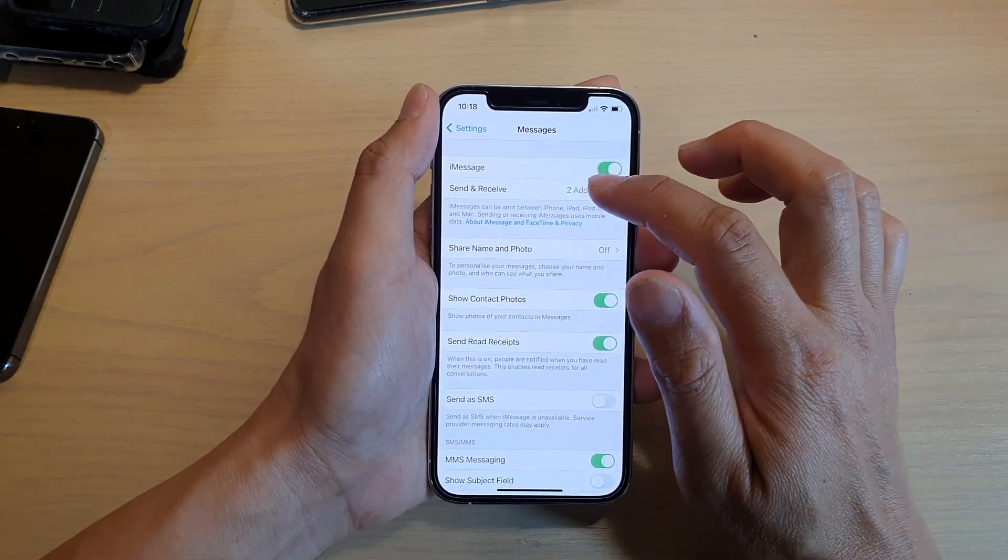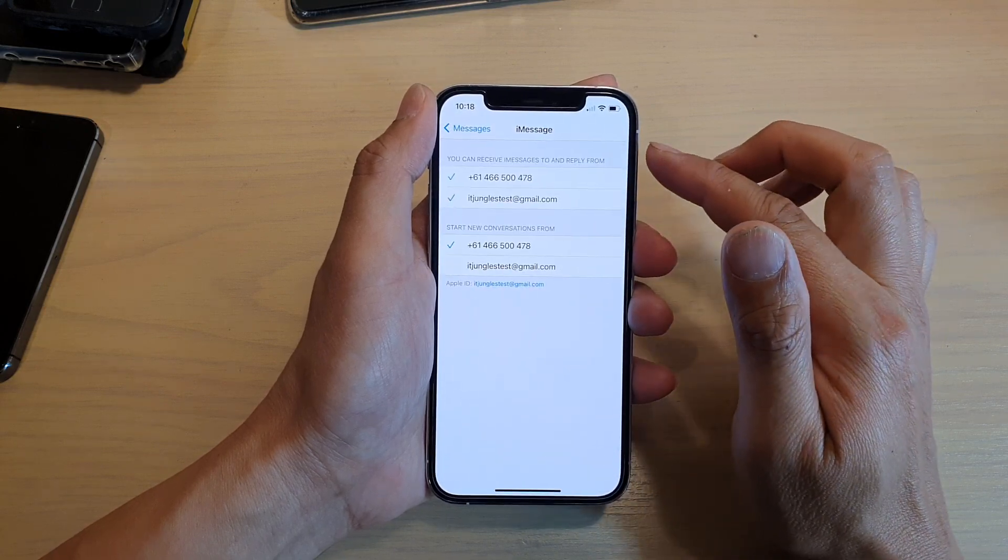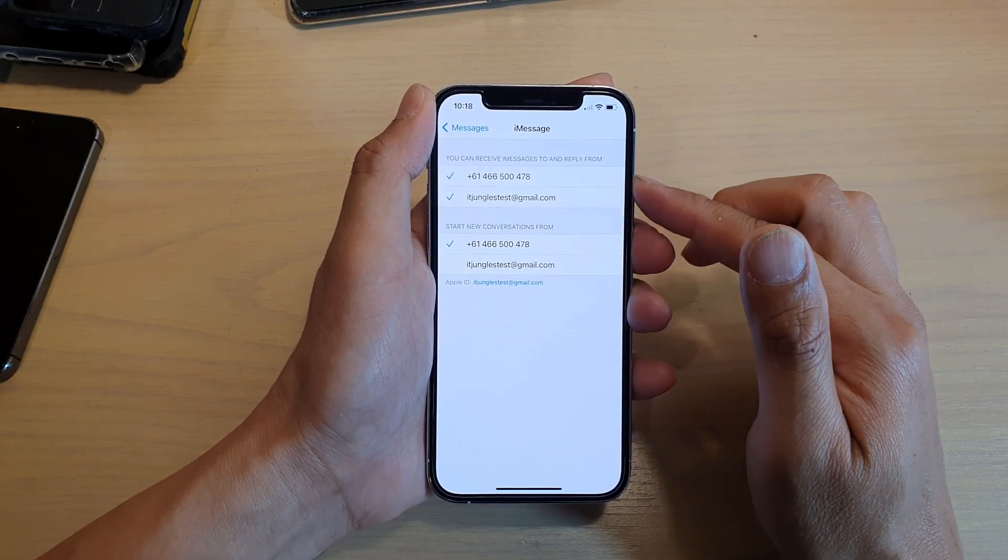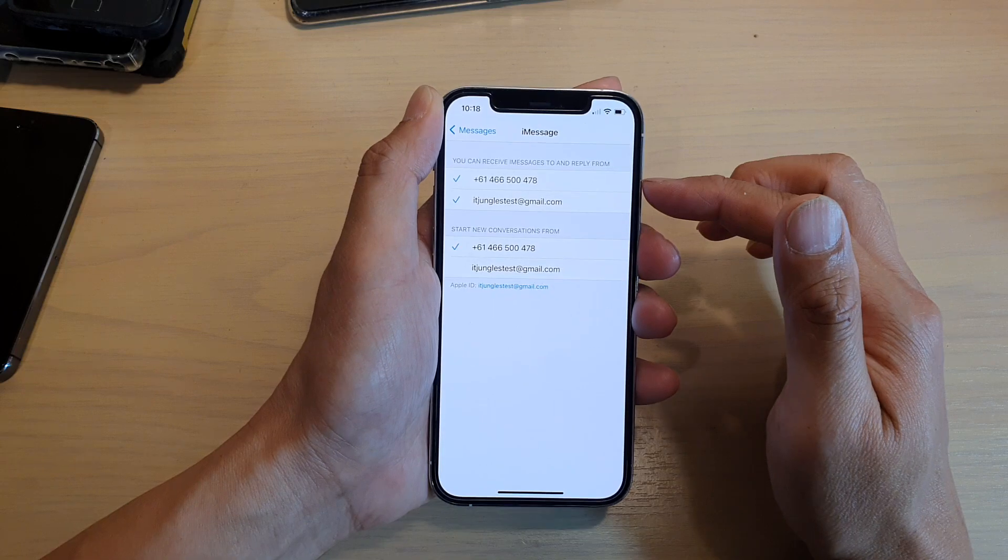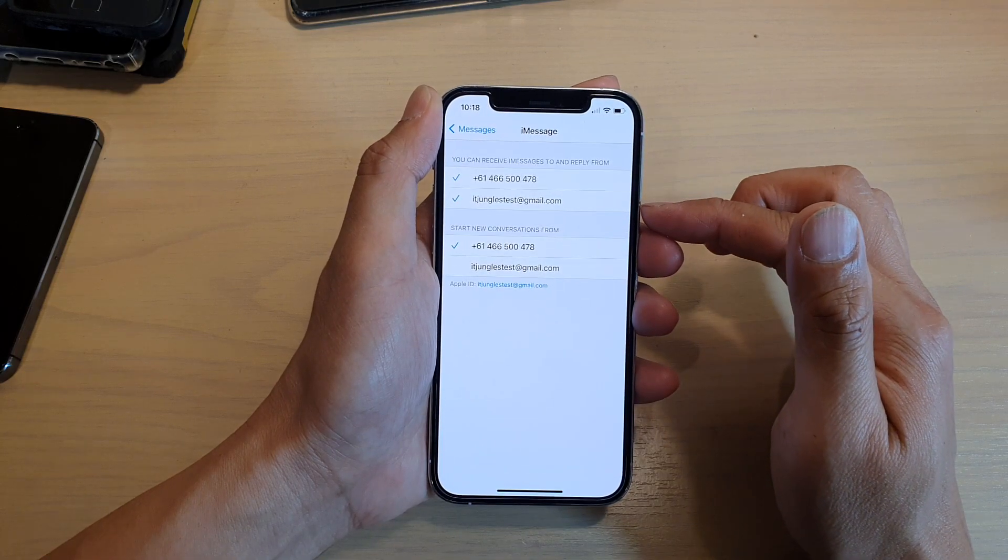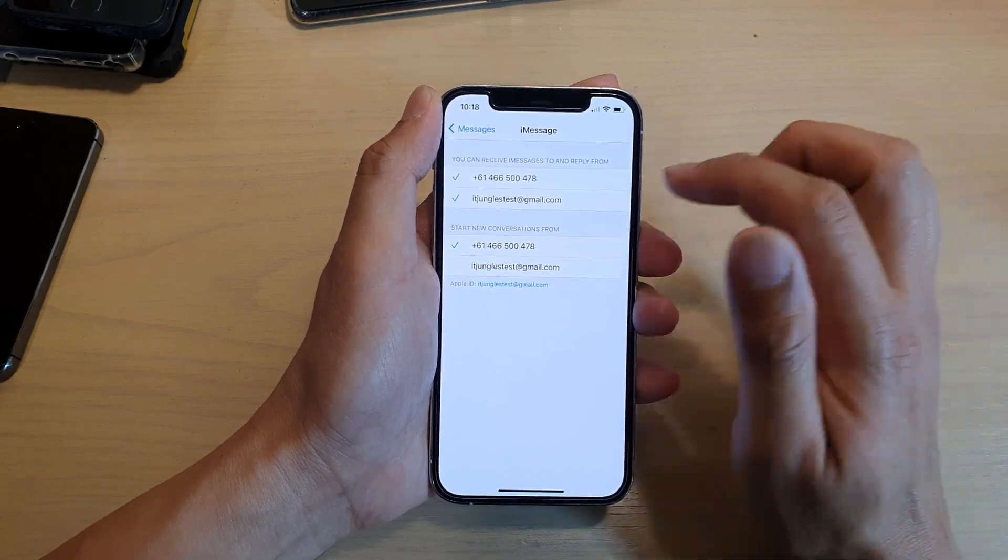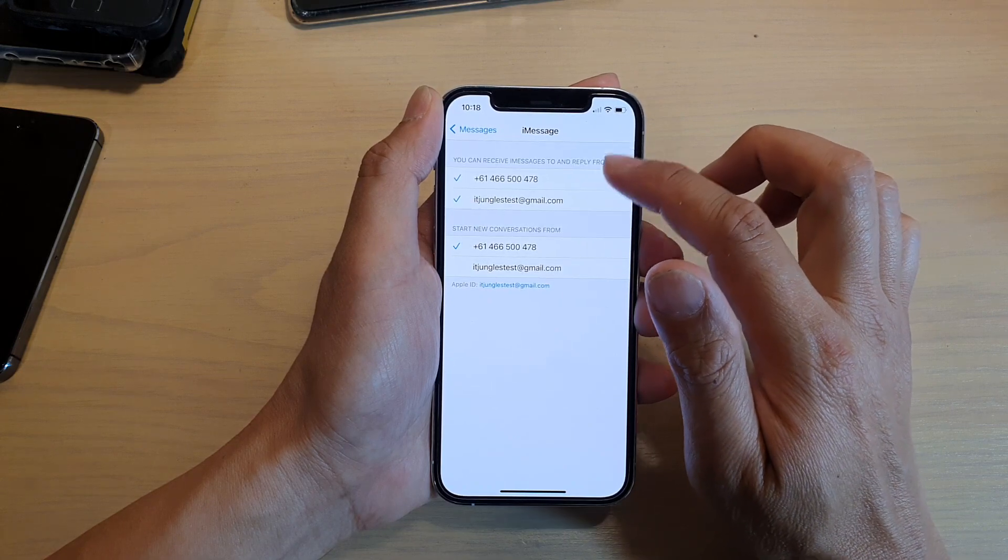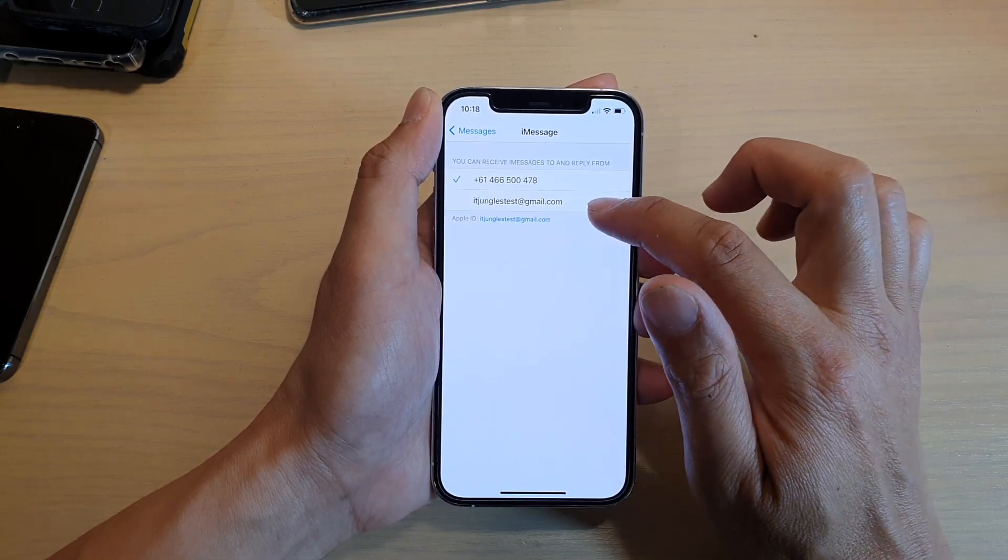we're going to tap on Send and Receive. Now you can see in here, I have two different accounts. One is from the phone number and one is from the email address. So if you want to disable iMessage for that email address, you can just deselect it.